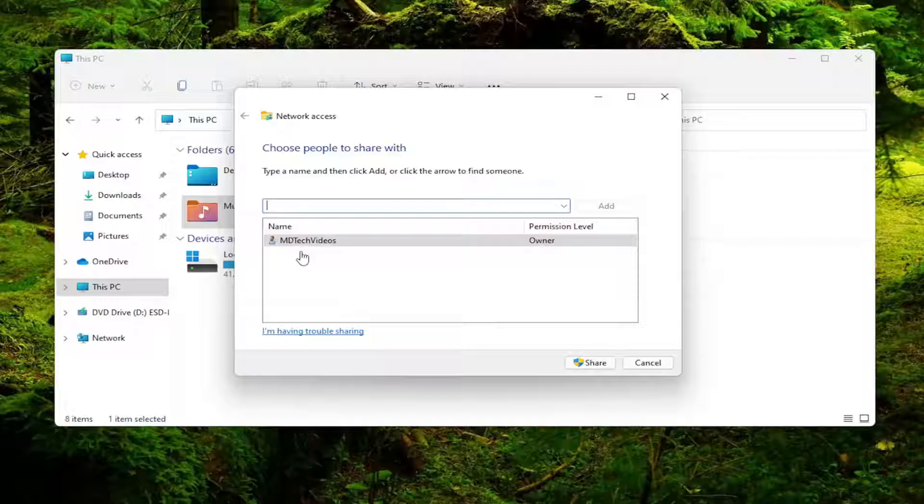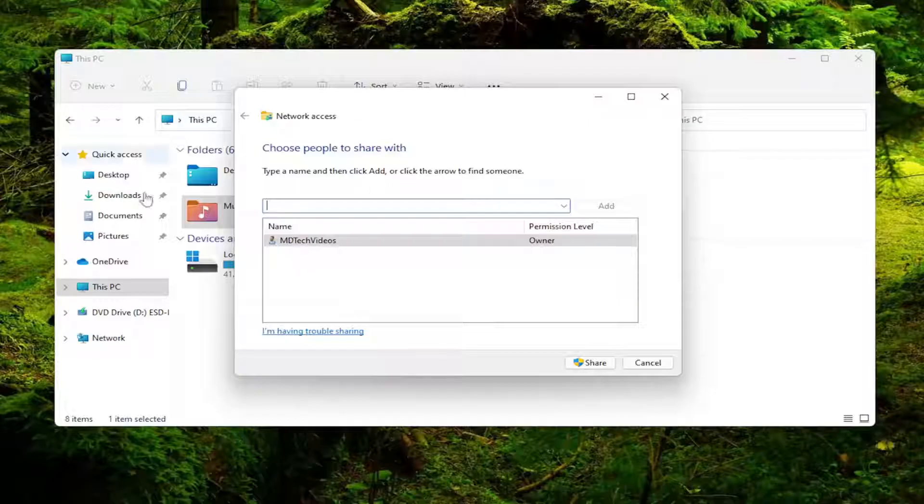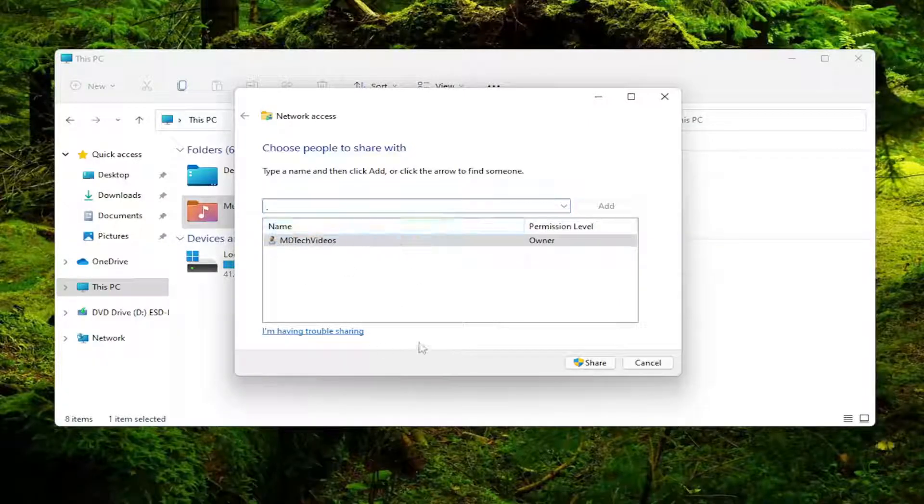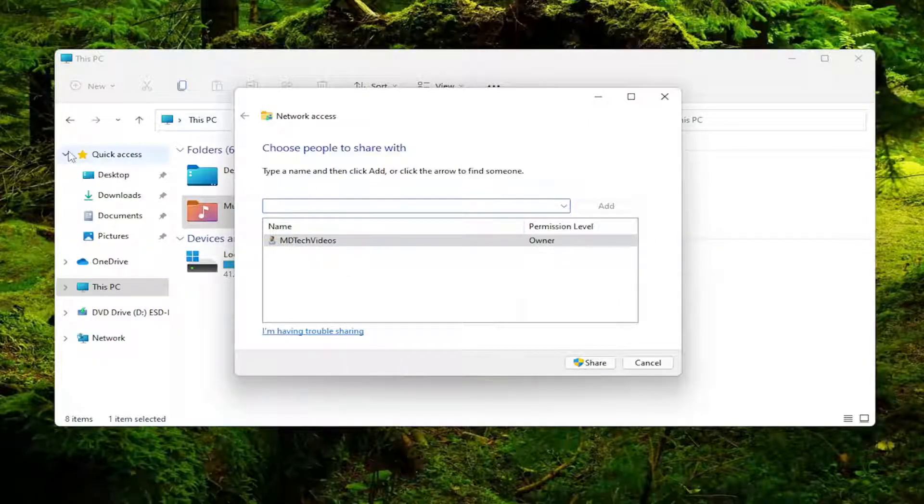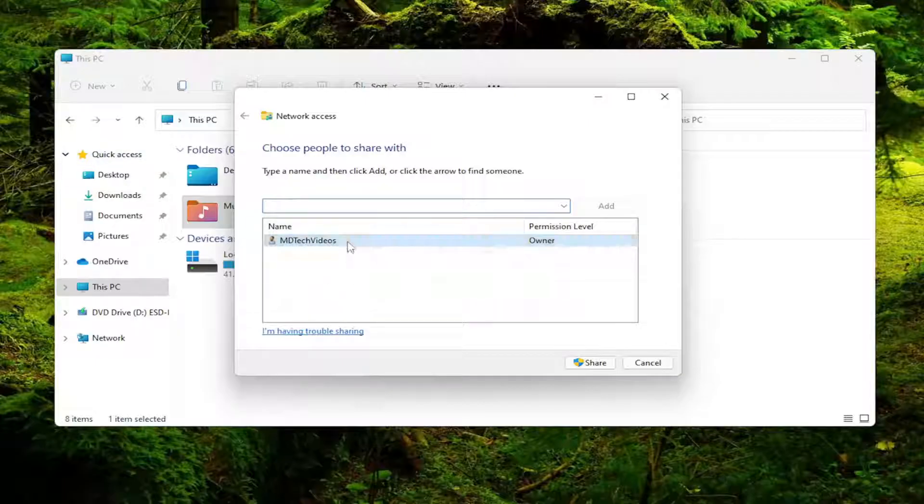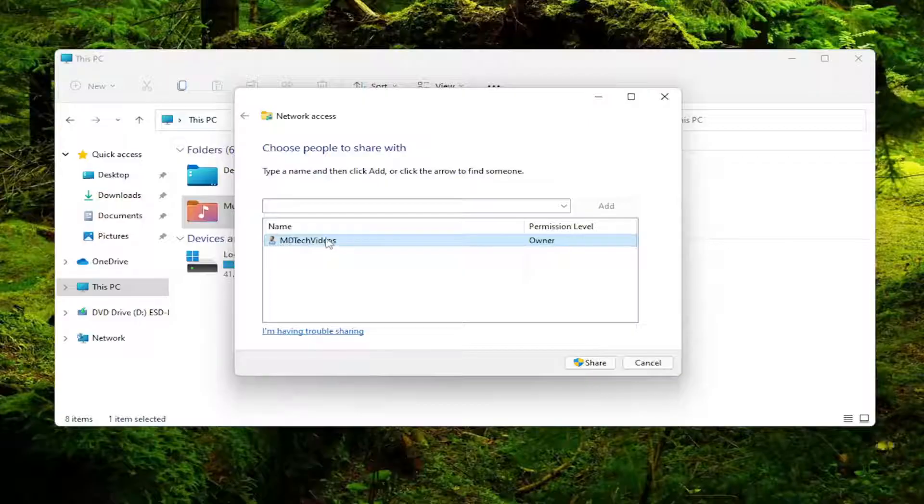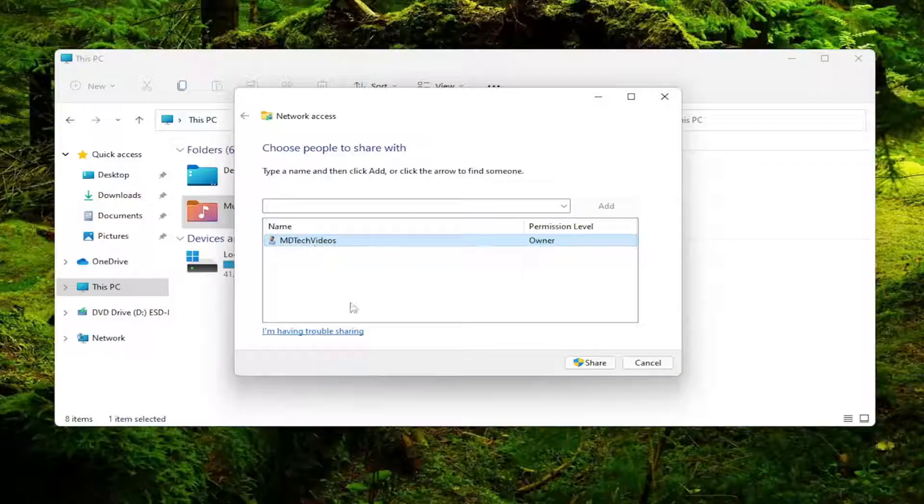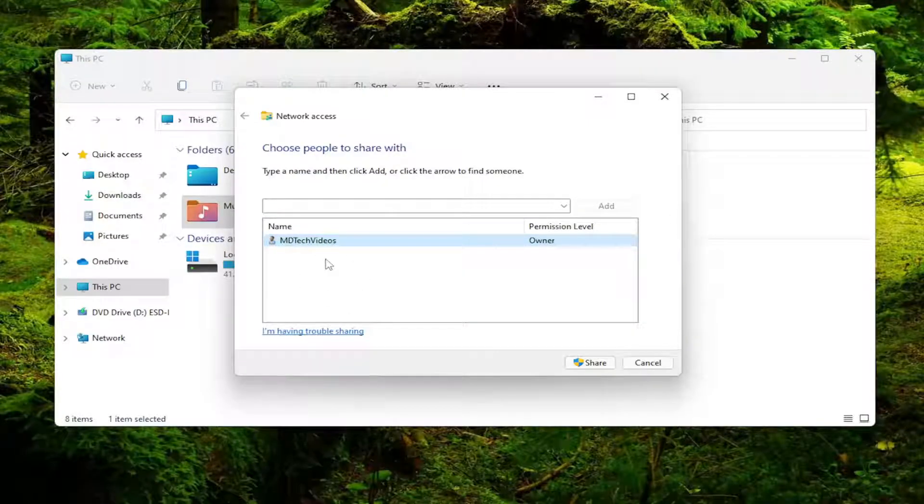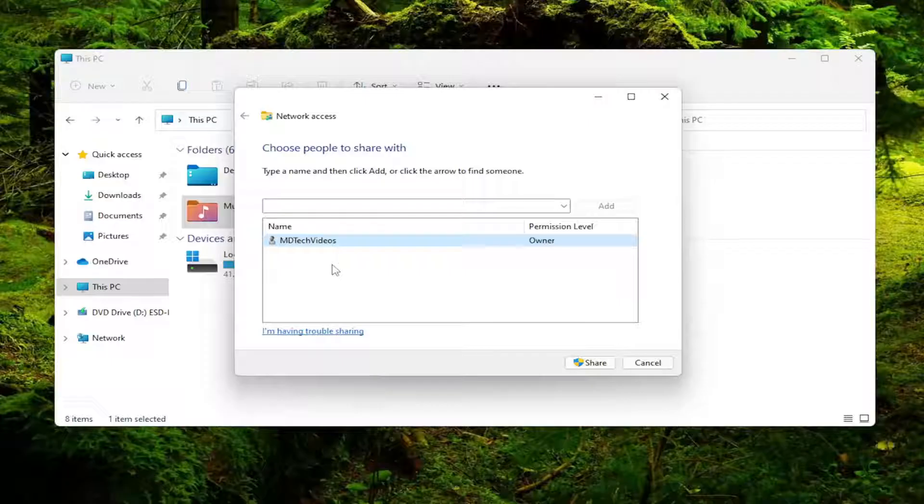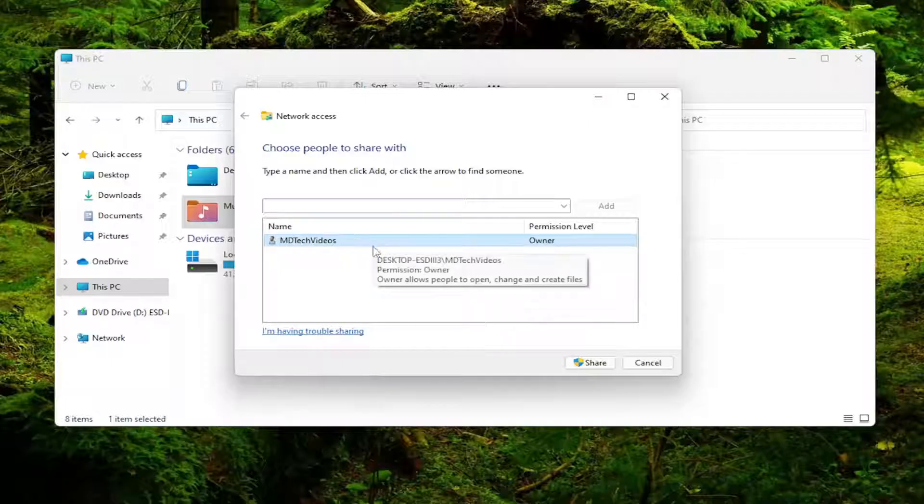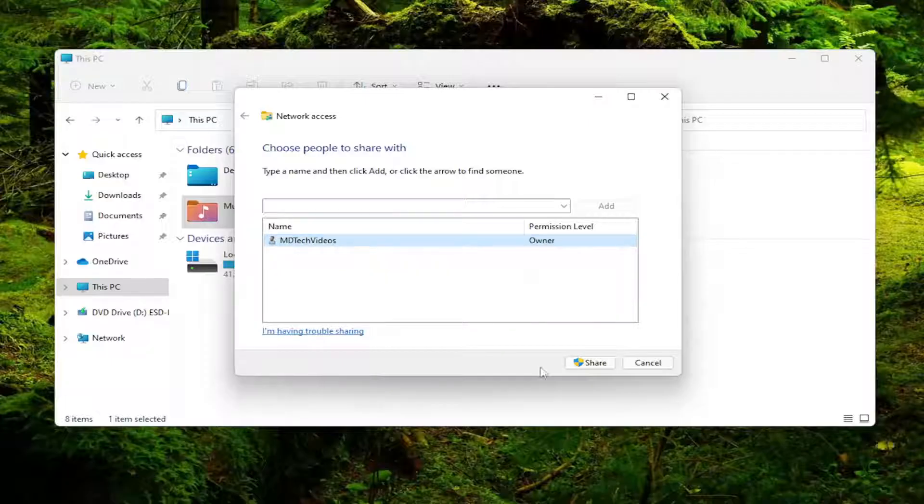And then you would select specific people. And then assuming your other computers were connected to the network in a similar fashion that you just did on this computer, you would see multiple users listed under here. You would right click on whatever user account you want to add here. And then there'd be an option to either read, read/write or remove. You want to go ahead and check mark read/write for that user account. And then you would select the share button.